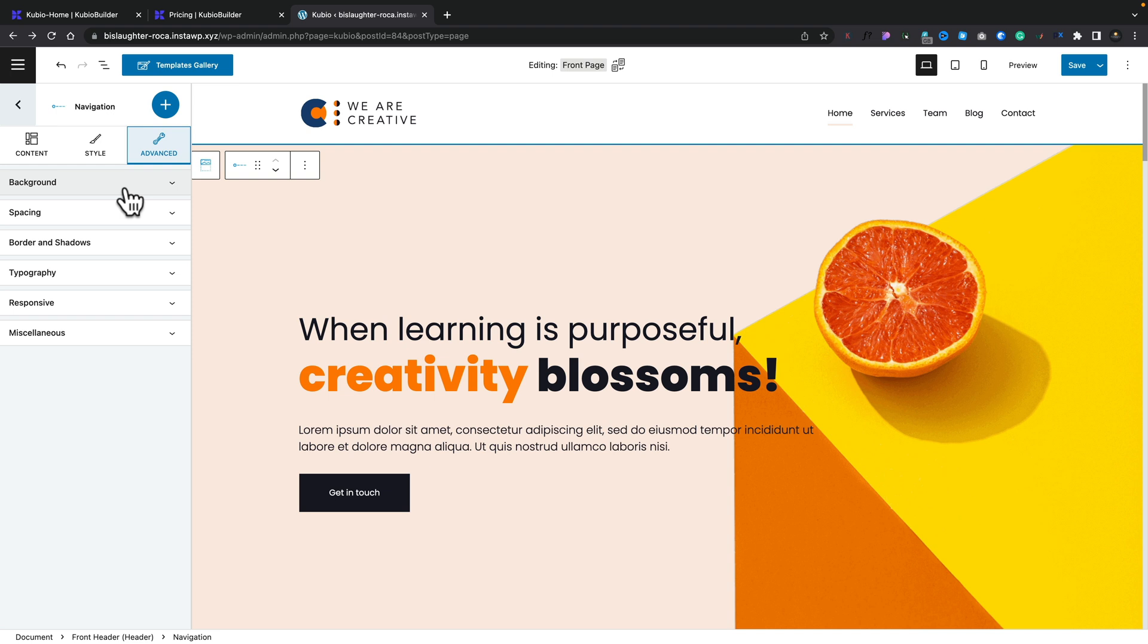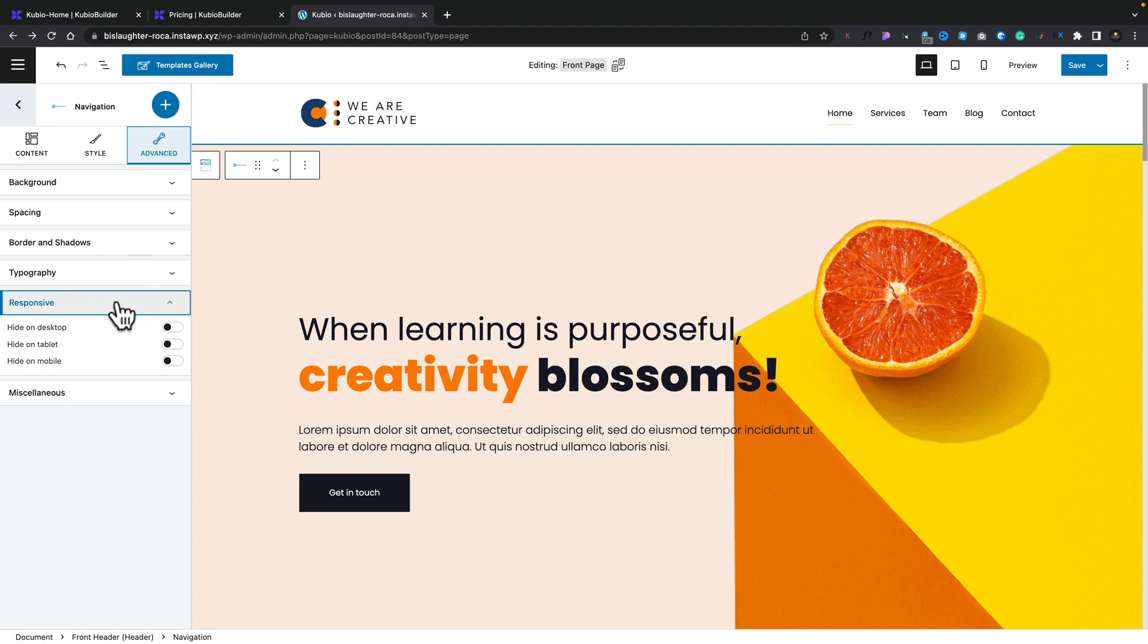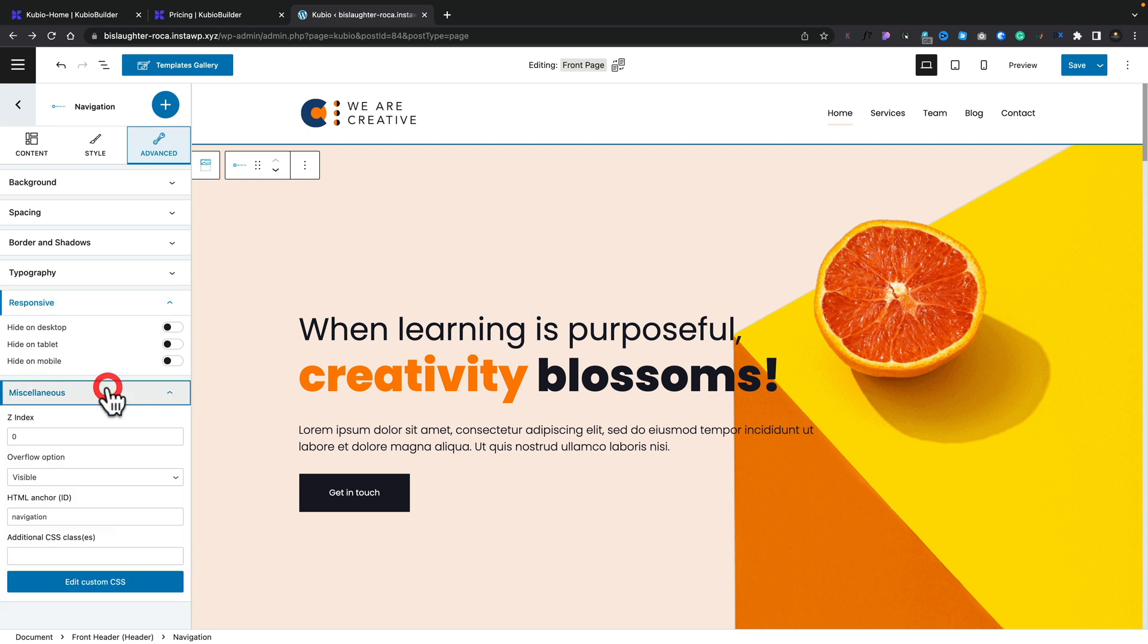Hopping over into advanced, this is where we've got control of things like the background, the spacing, borders and shadows, typographic settings, and so on. And also in the responsive modes, we can hide and show things on the various different kind of responsive devices. So you can easily set up different kinds of conditions to show and hide various different parts of your design based upon the viewer's device. And finally, we've got miscellaneous where we can deal with things like the Z index, the overflow options, and so on. So everything you should need is inside here.